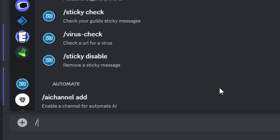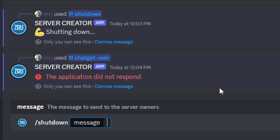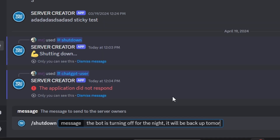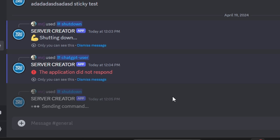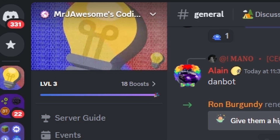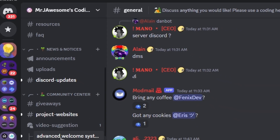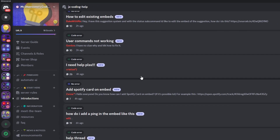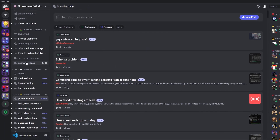Let's try one more time. We run shutdown and send: 'The bot is turning off for the night, it will be back up tomorrow' — so the owners know why the bot is turning off. It replies with 'shutting down' and a new DM arrives from the bot. There appear to be duplicate messages but that's just because the command was run twice. That's how you make an advanced shutdown and notification system for your discord.js version 14 bot. Join the server in the description if you need help, and I'll see you in the next video.